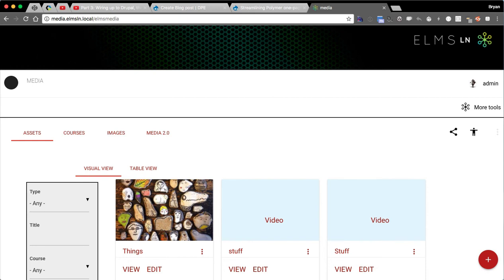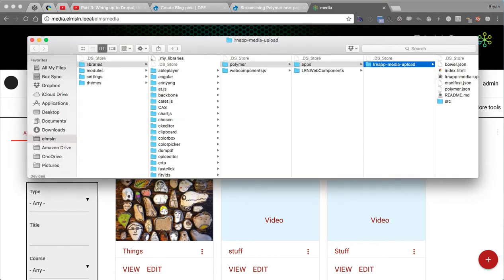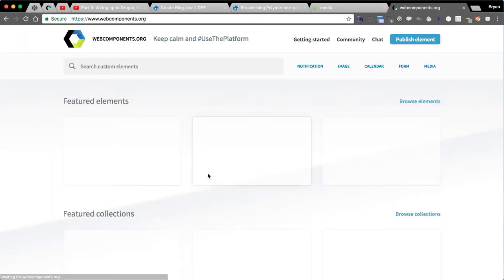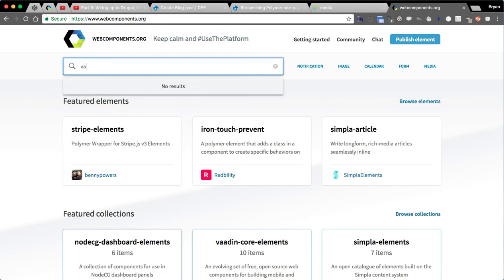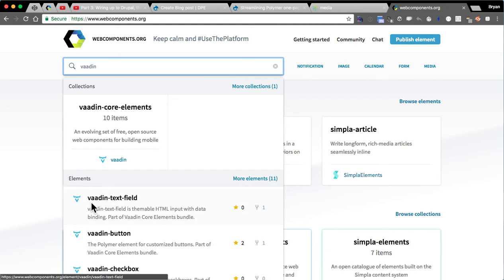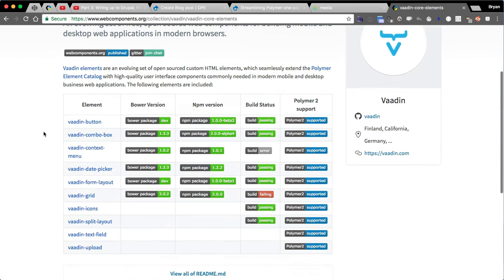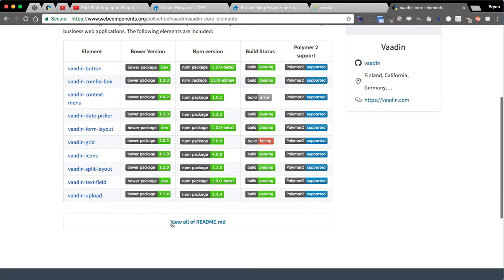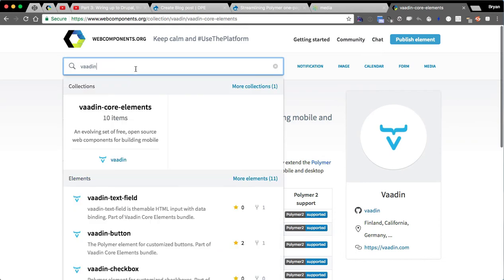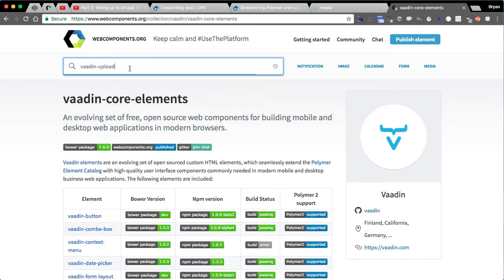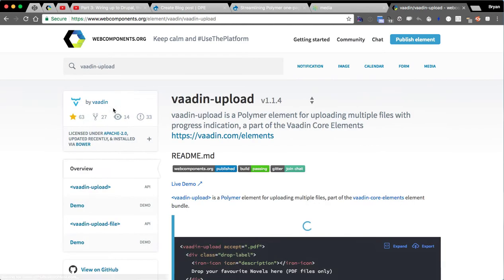We've already made a couple other apps. I'm going to show another app I made — not showing the entire process of building it — but it's a media upload widget. There's a pretty awesome element on webcomponents.org in the VADN universe, a whole bunch of elements from their own company with some pretty impressive elements in their set. The one I really like is VADN upload.